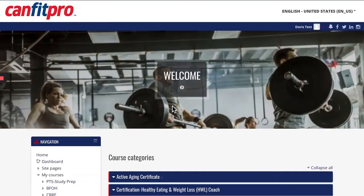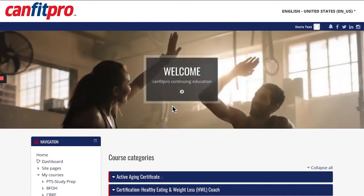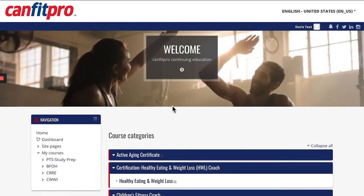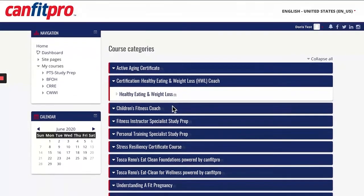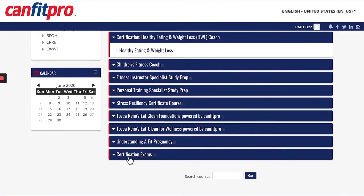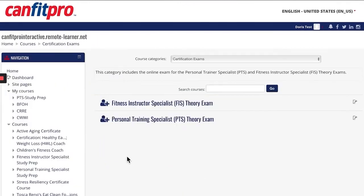You will now be in the CanFit Pro Online Learning System website. Go ahead and locate the section called Certification Exams. Select the exam that you signed up for, either Personal Training Specialist or Fitness Instructor Specialist Theory Exam.